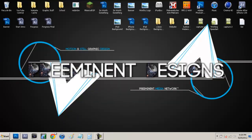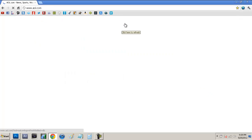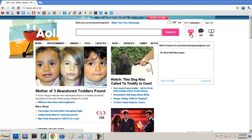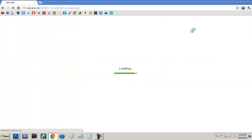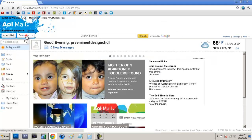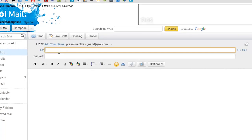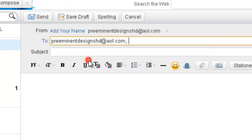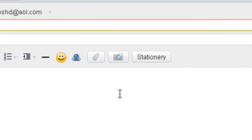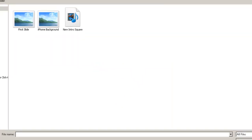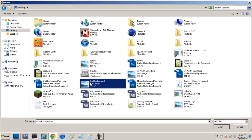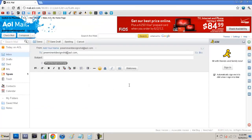Alright, so now we're going to open up our internet browser which I'm running Google Chrome and we're just going to go to our email service which mine's through AOL. So we're just going to open up our mail and go to compose and then just type in your own email address. So mine's preeminentdesignshd@aol.com and then we're just going to come down here to attach a file and then we're going to click on our iPad background which is right there. And just click open.